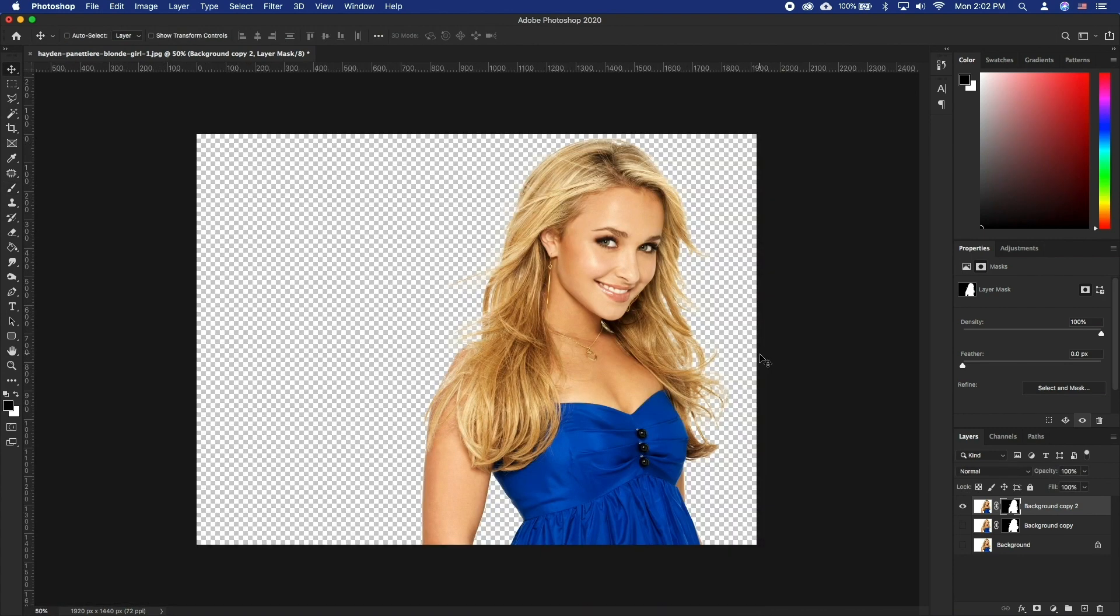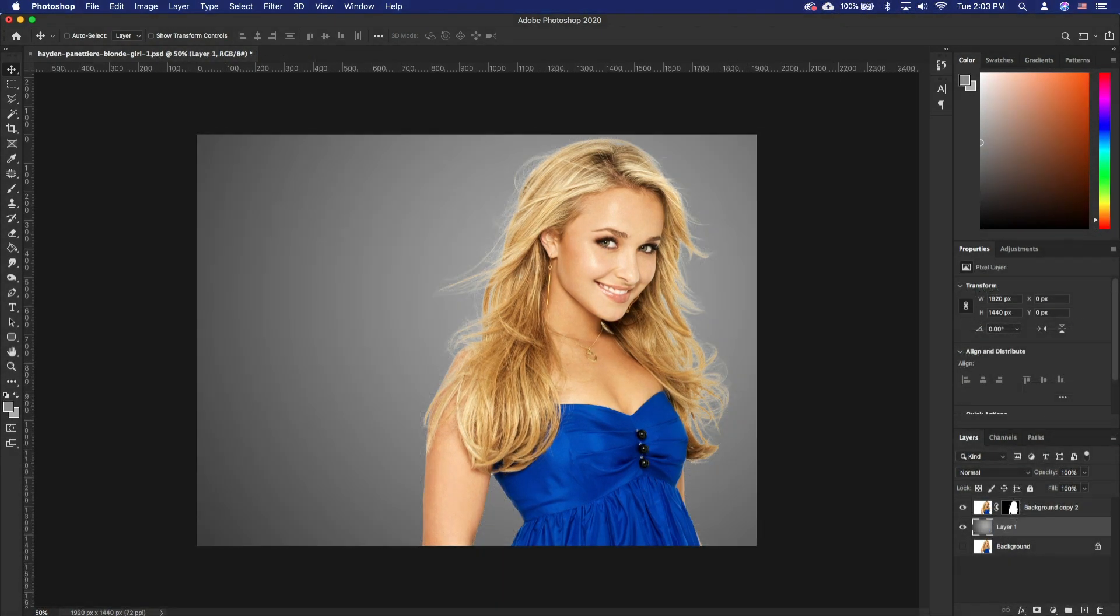This is the general strategy that works 99% of the time when you are dealing with tricky hair selection. While it may require some manual input, we feel like most of the process is somewhat automated.